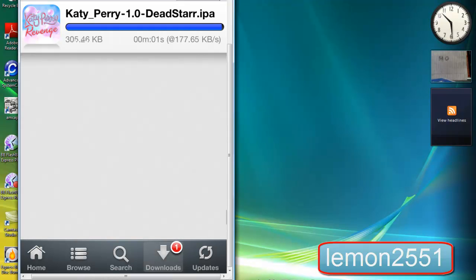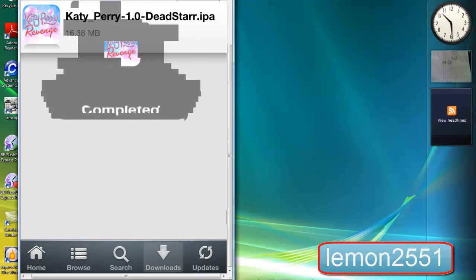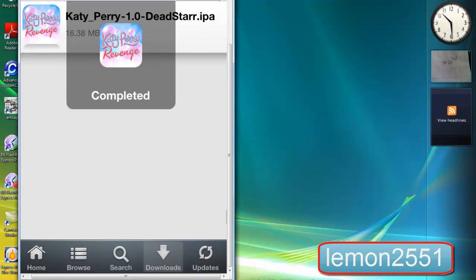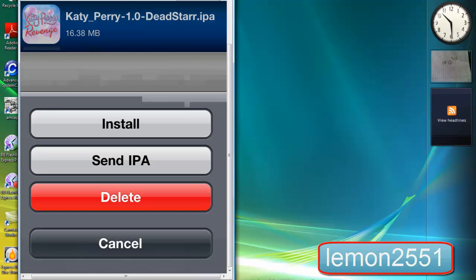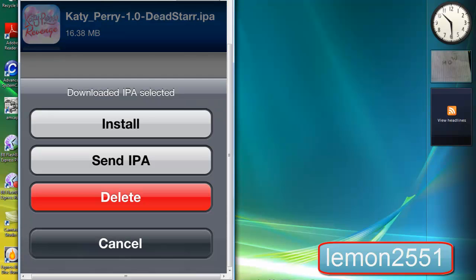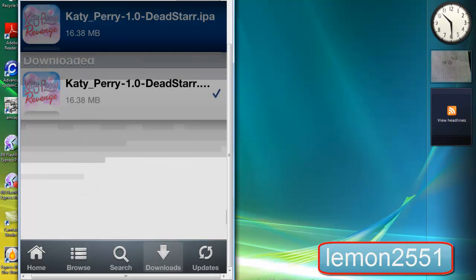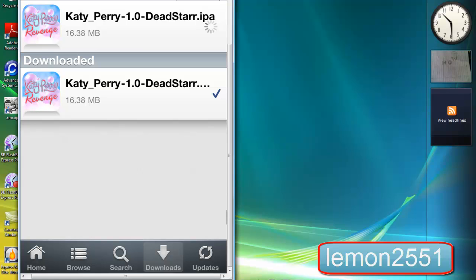Right now, the download is completed. After completing the download, tap on the game and tap on install. It will start installing onto your iPod.